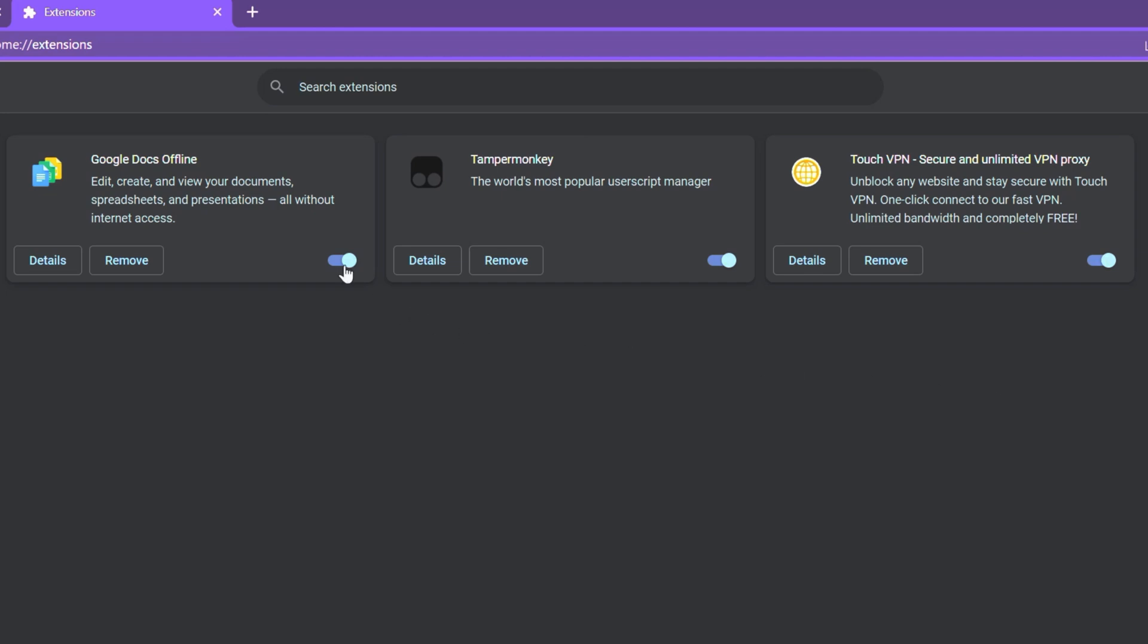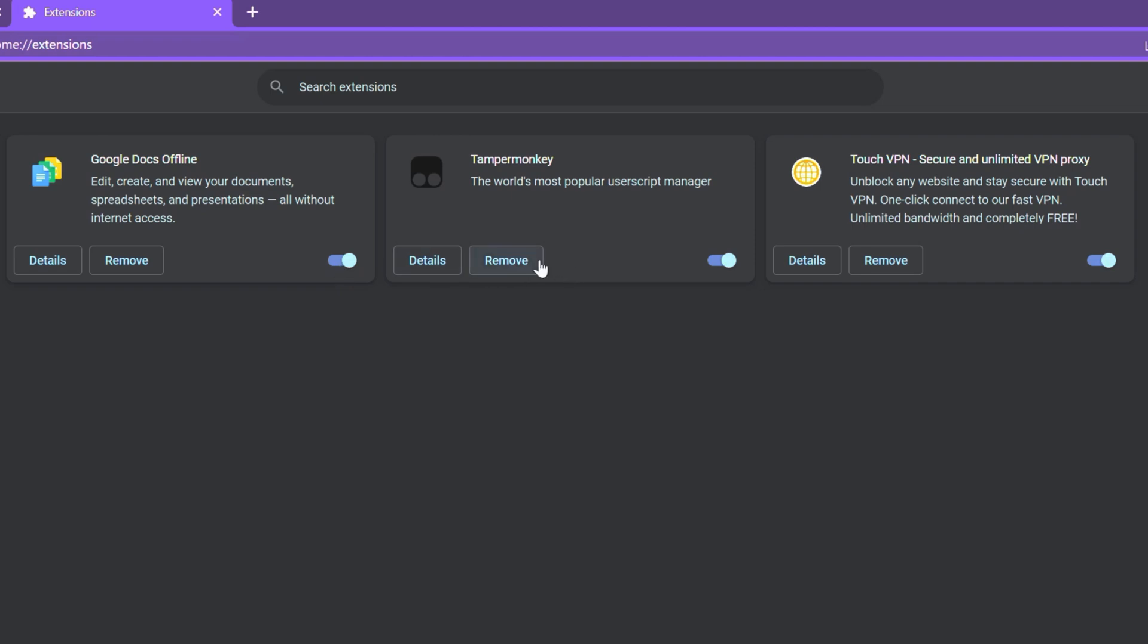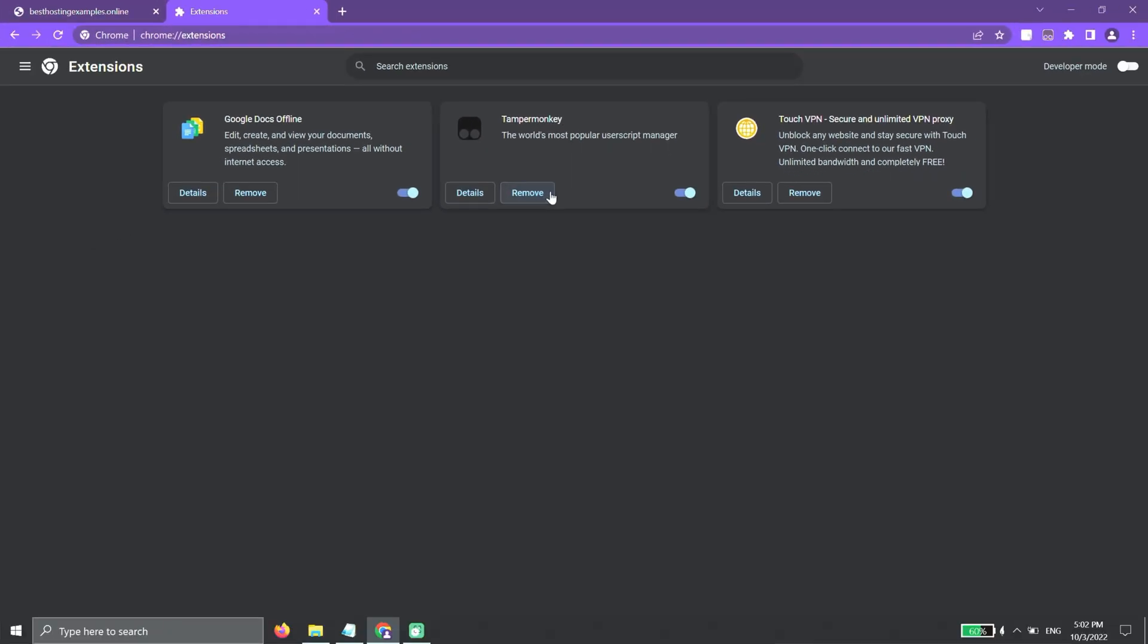After that, disable all extensions by clicking on the toggle button. To identify which one was causing the issue and needs a replacement, we can enable them one by one. Then, we can delete it by clicking on the Remove button.